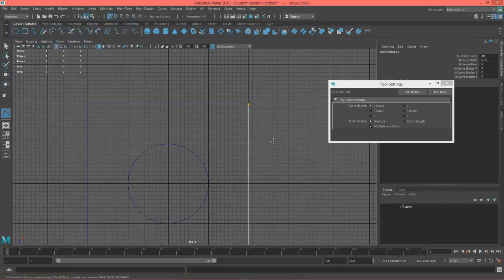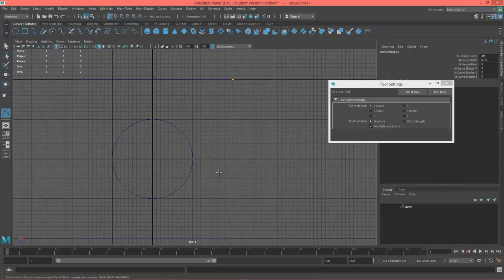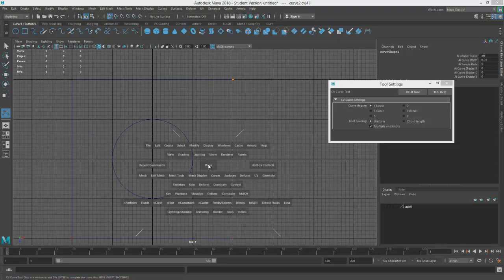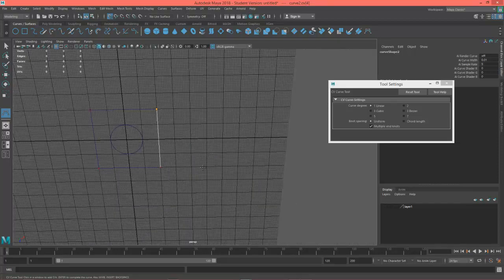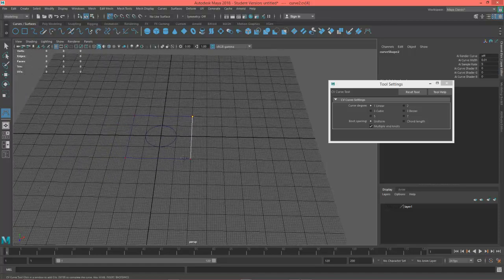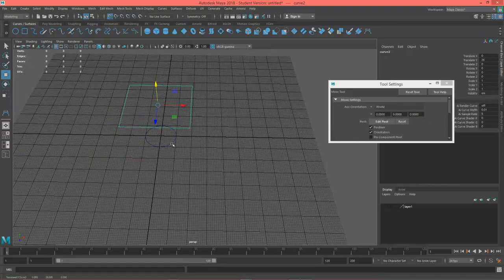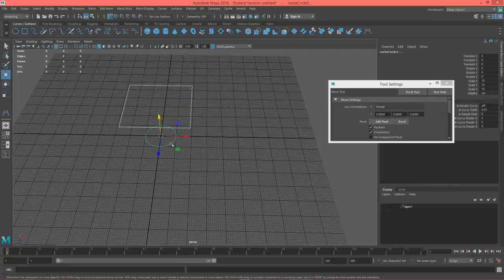When you're creating other things like polygons, you won't have to worry about the direction of curves or anything like that, but for these you do. Let's go ahead and select these two, and we're going to loft them.